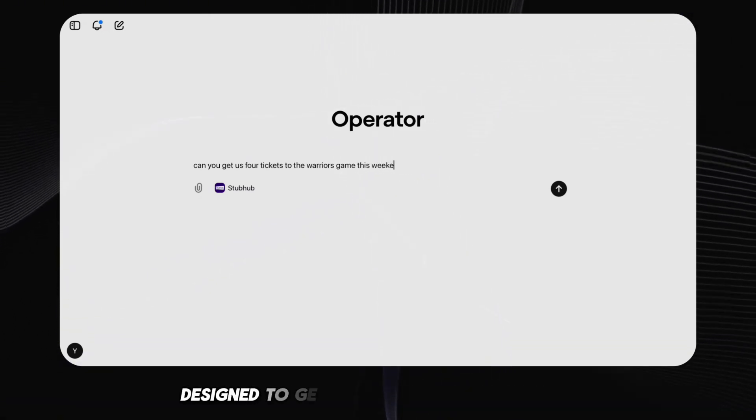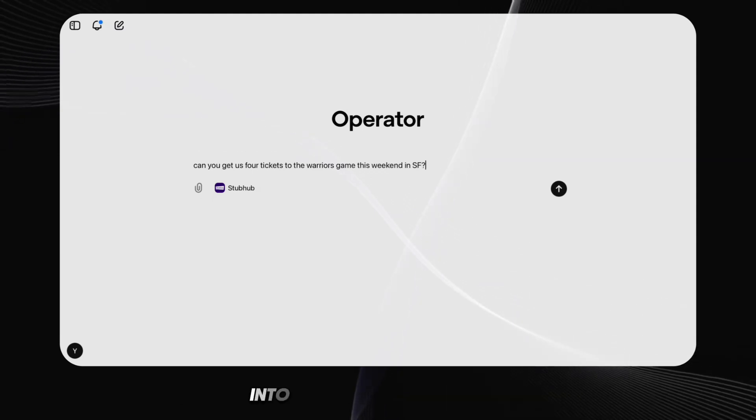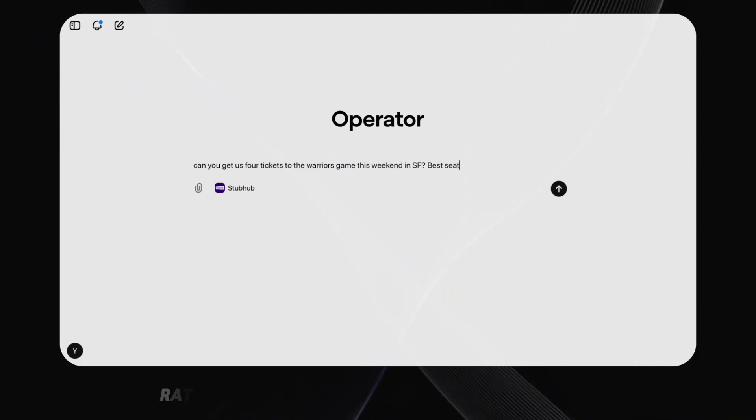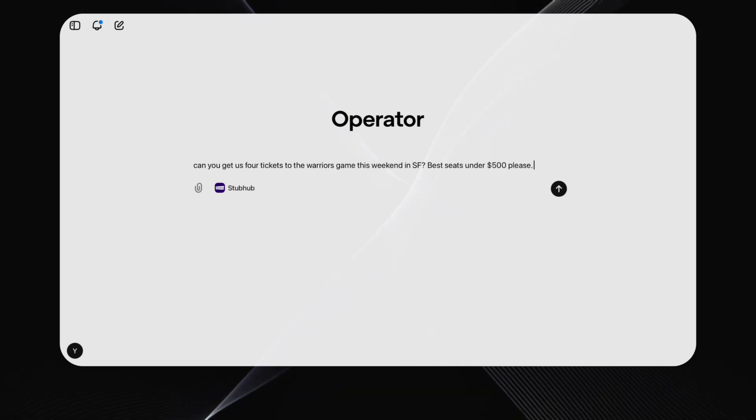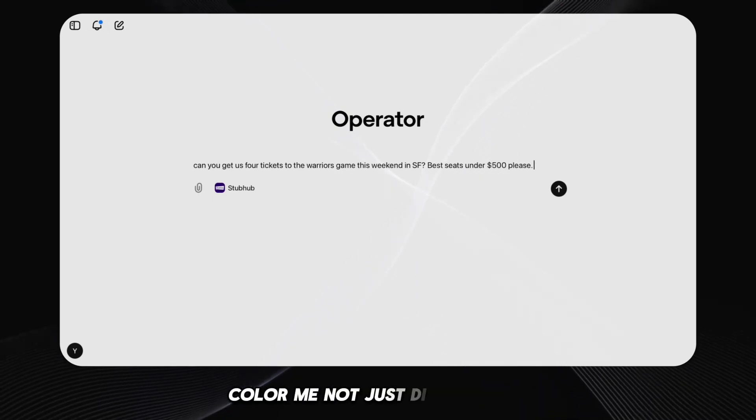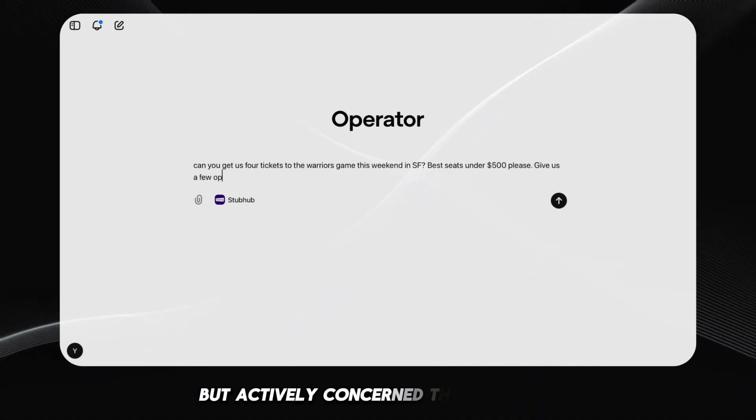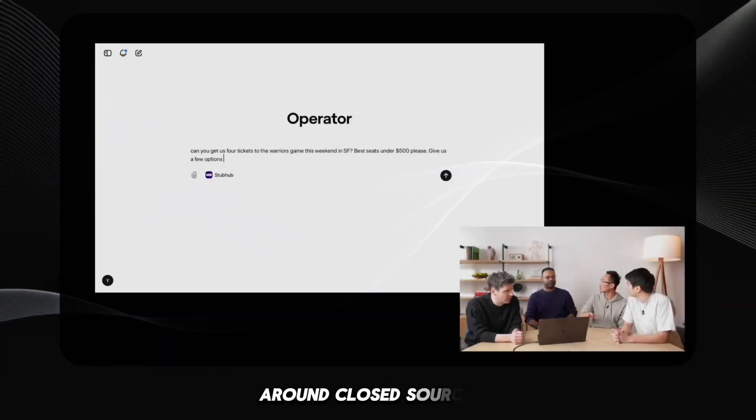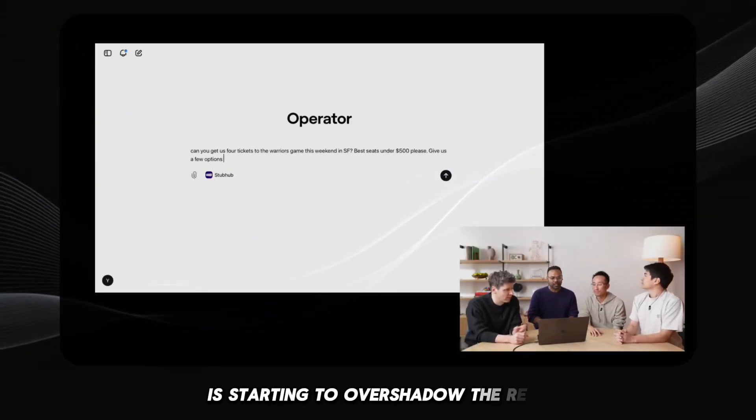Operator looks less like a revolutionary agent and more like a proprietary gimmick, designed to generate buzz and lock users into the OpenAI ecosystem rather than genuinely advance the field of AI. Color me not just disappointed, but actively concerned that the hype around closed source AI is starting to overshadow the real,